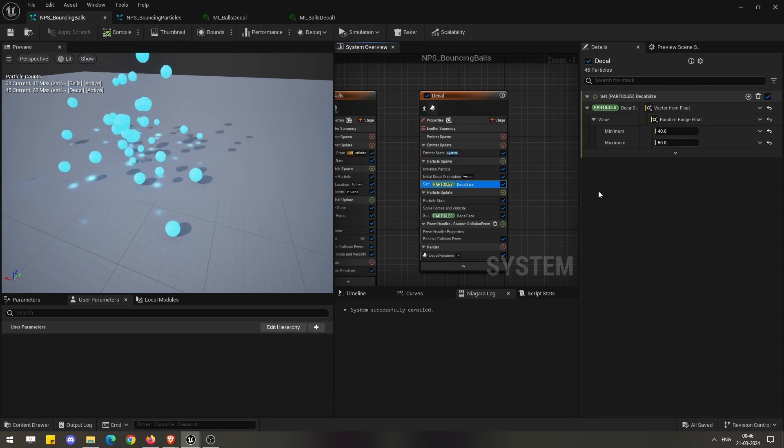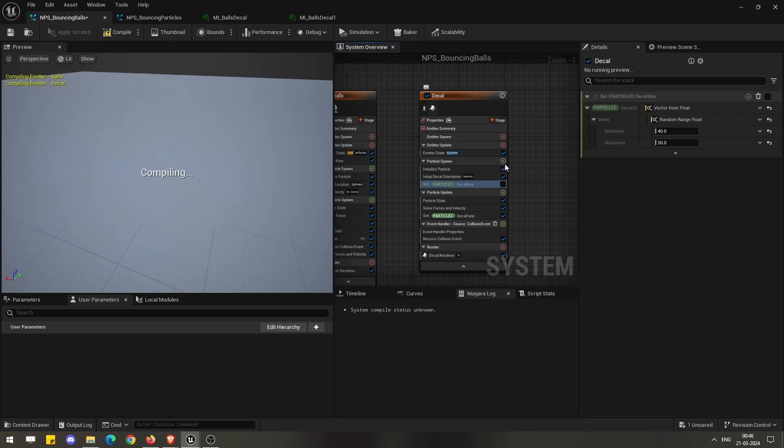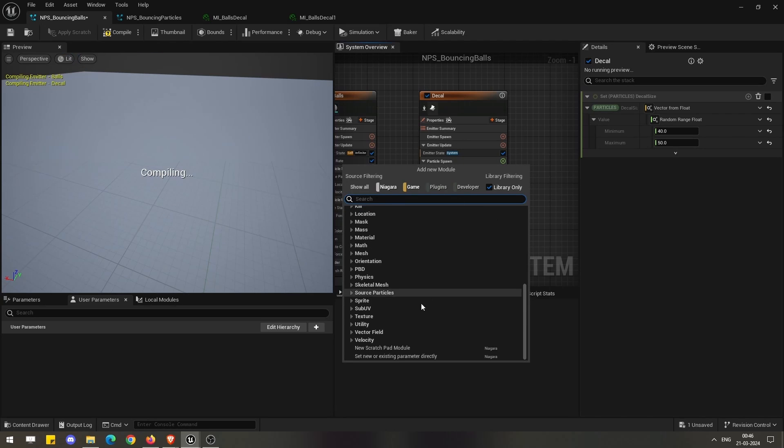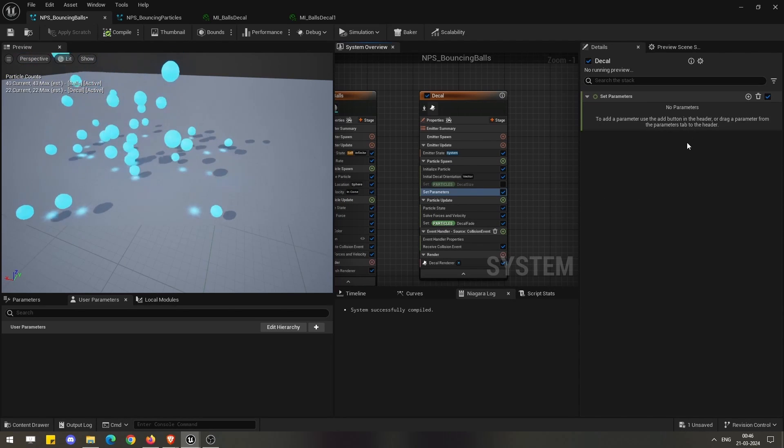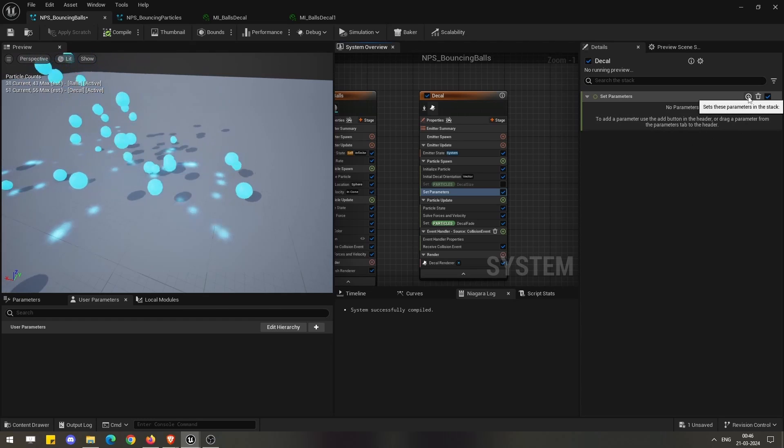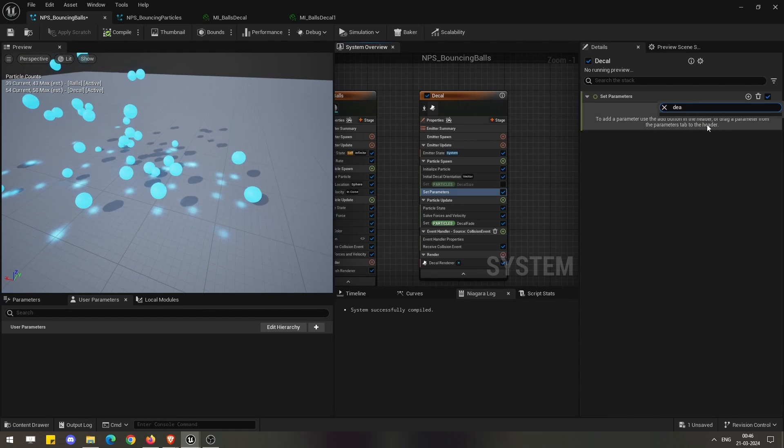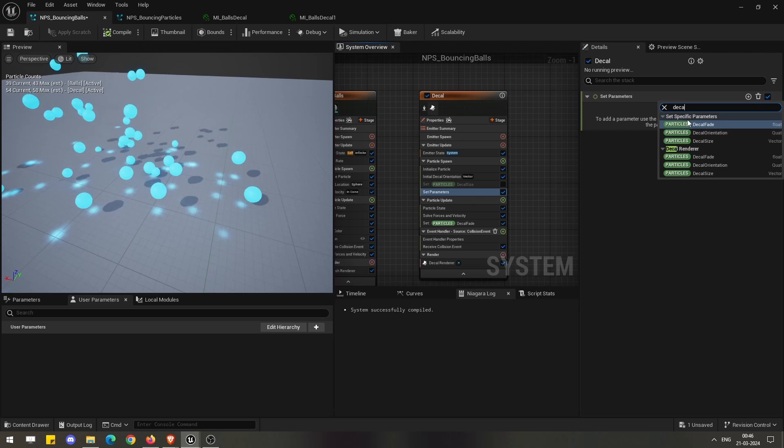If you go and search for decal, you will find the specific parameters for the decals which are now available to you: decal fade, decal orientation, decal size.